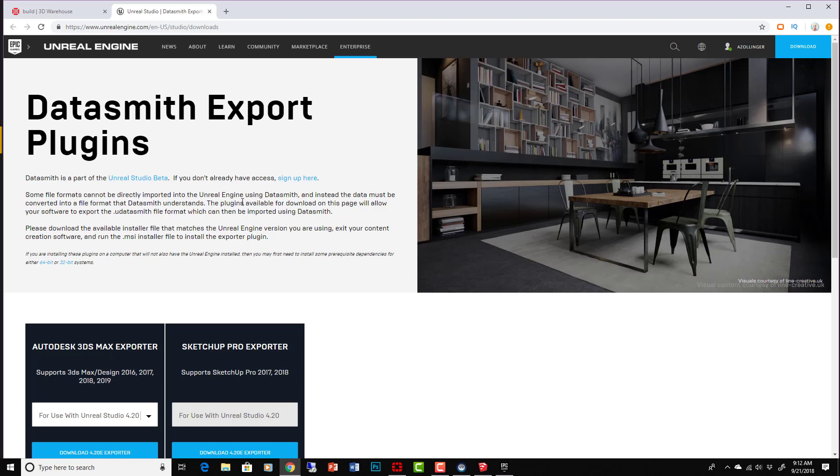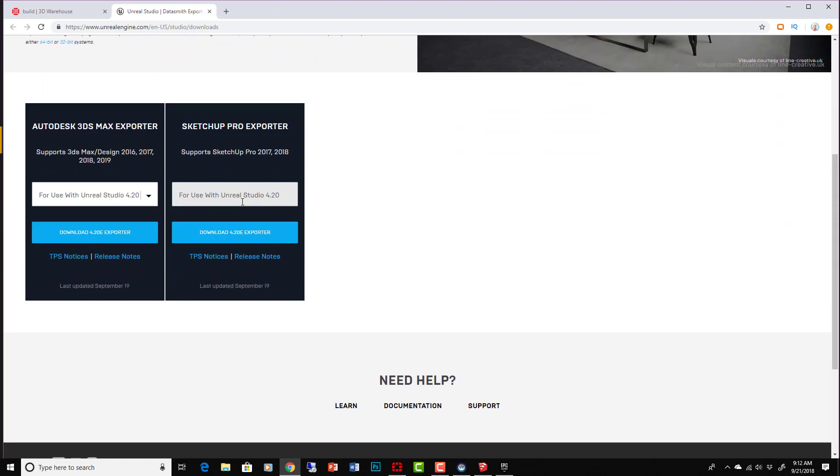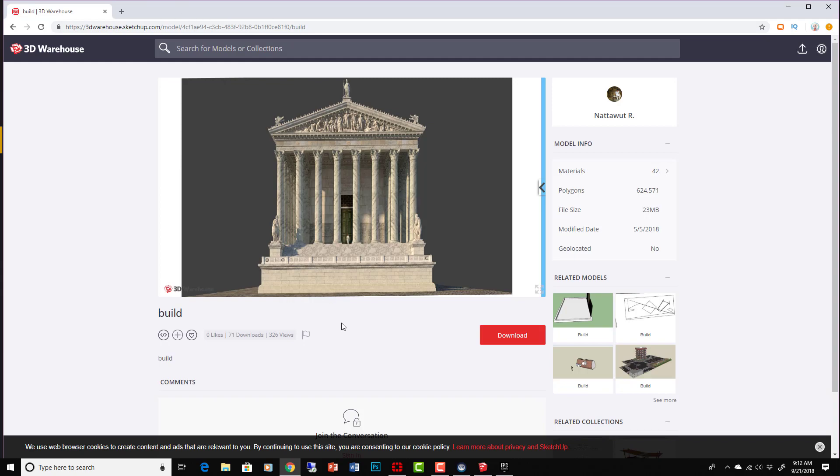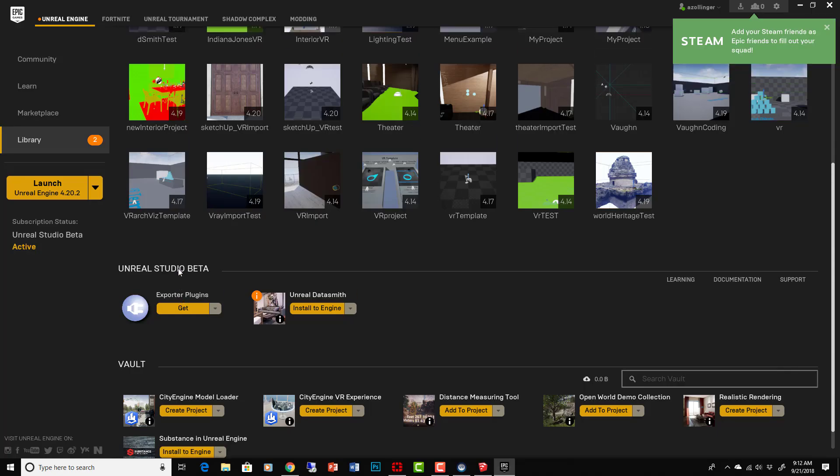If you go into Library, Unreal Studio Beta, you can go to Exporter Plugins and get them. And this is where you'll find the different ones available, which are basically the Autodesk 3ds Max exporter and the SketchUp Pro exporter.